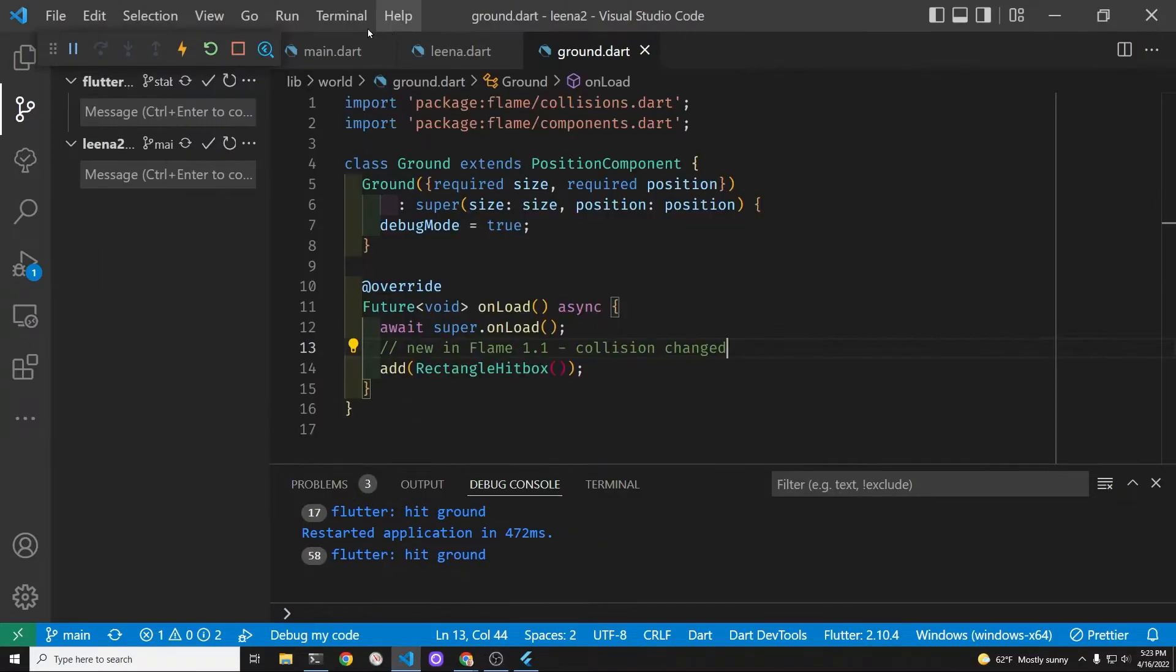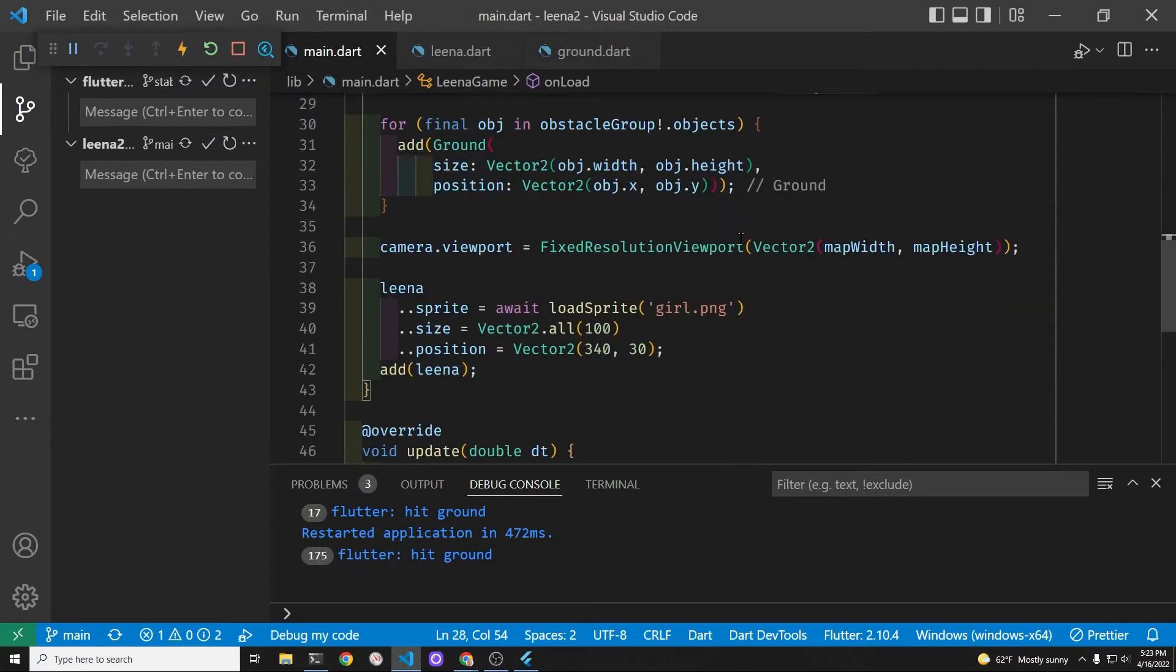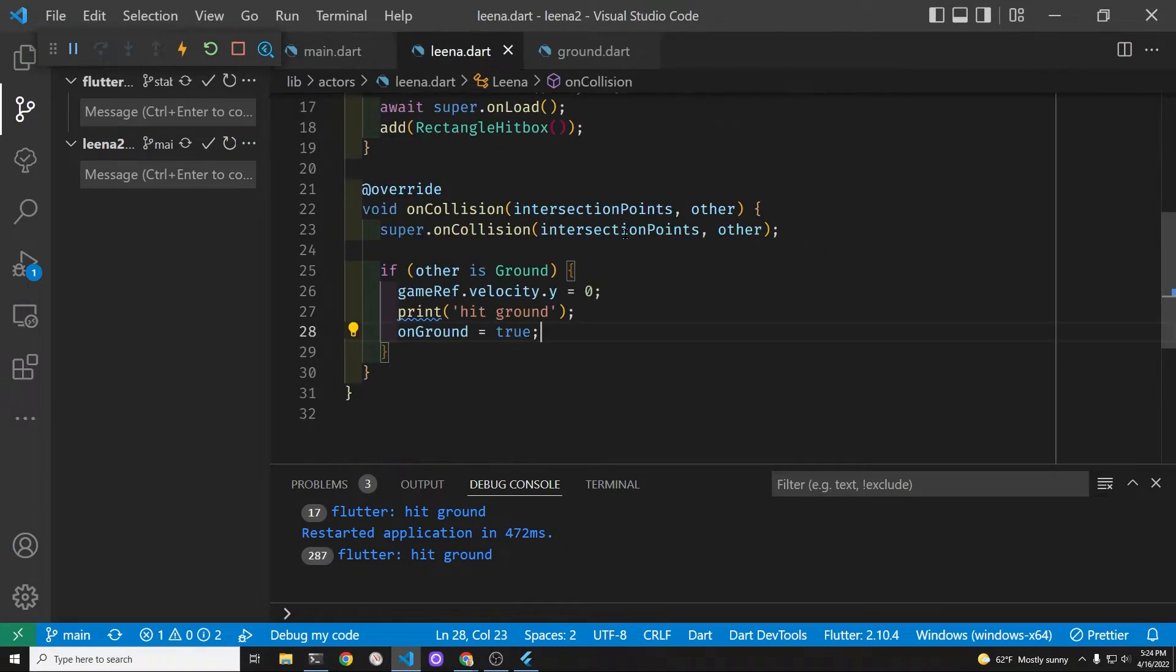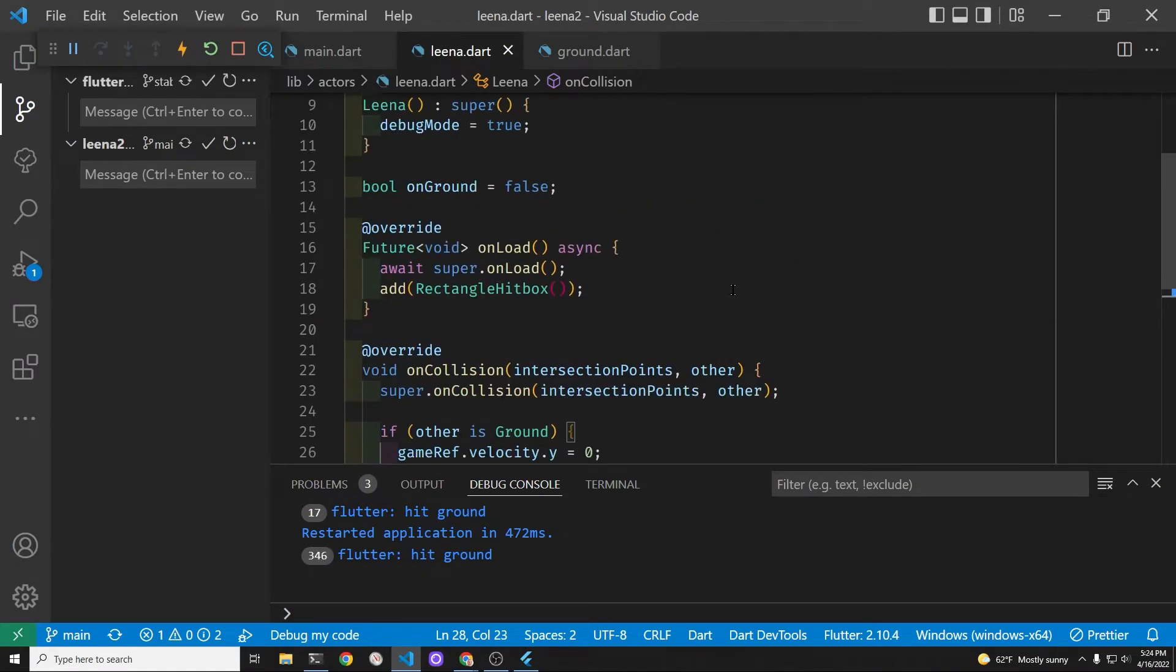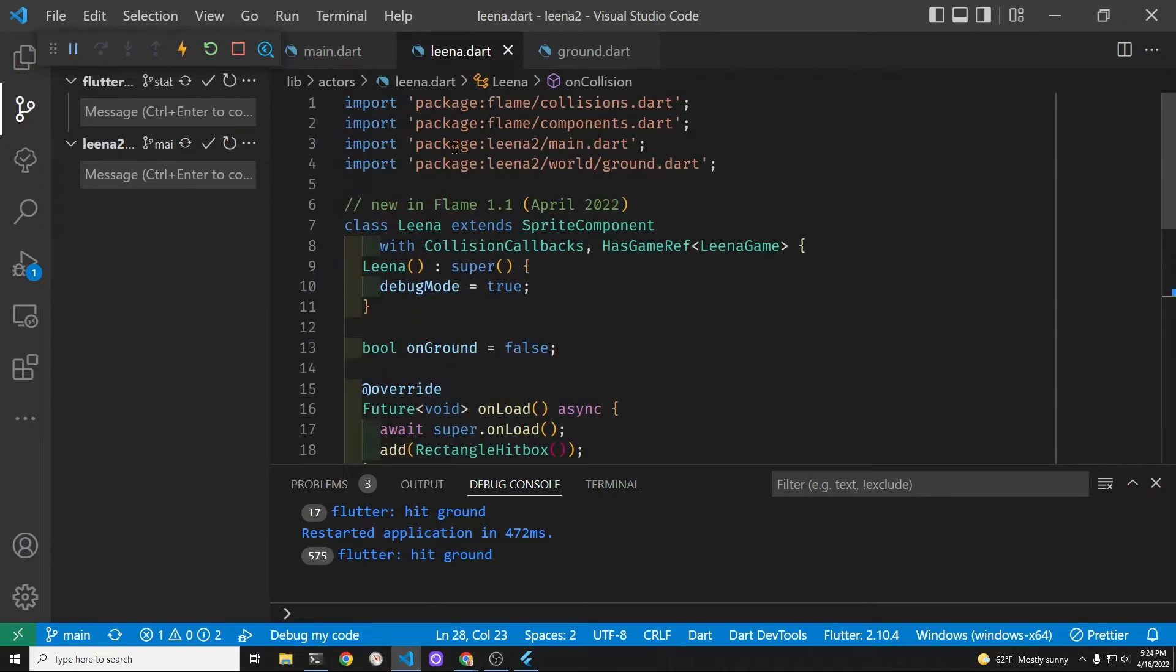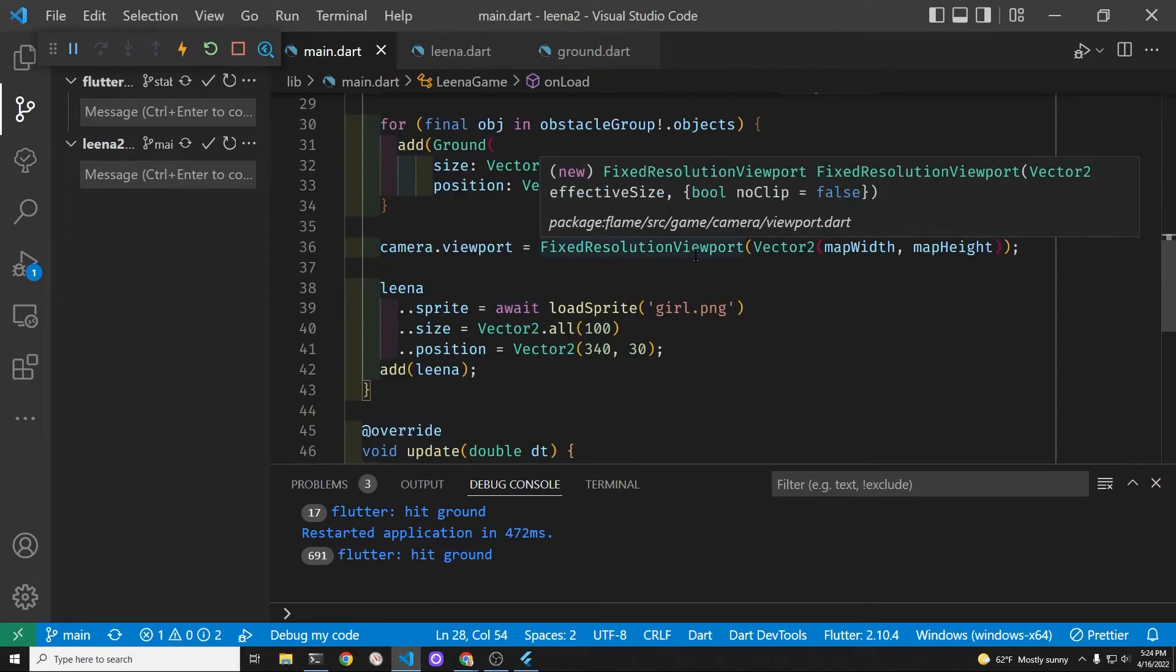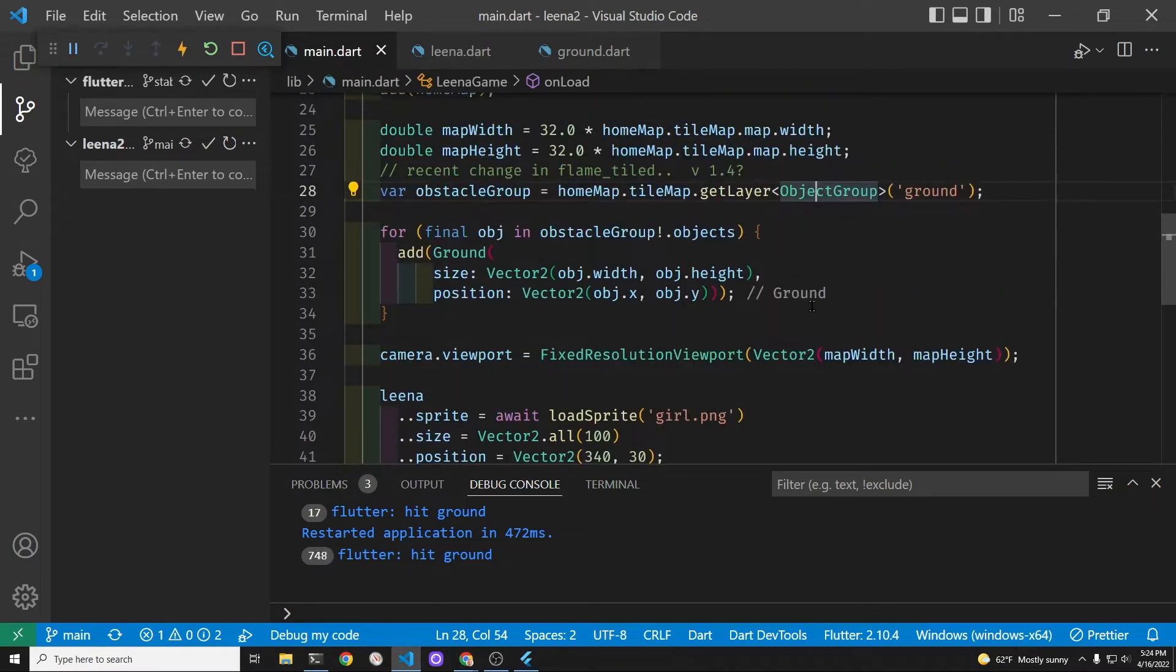Lina's world currently has the force of gravity applied to her in this Flutter flame game system. We've also added ground to her world that has collision detection that allows us to stop her movement against the force of gravity.